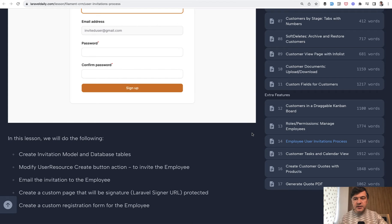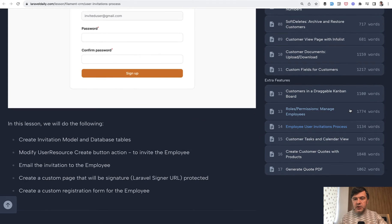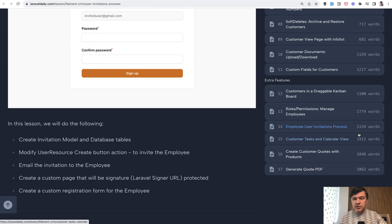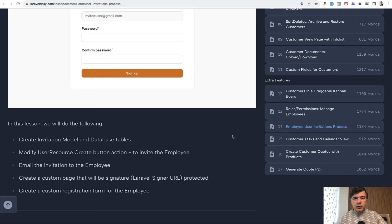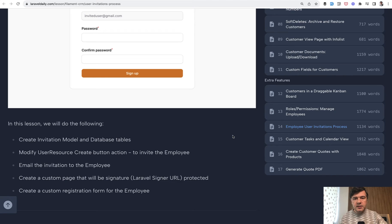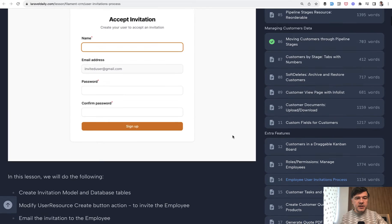On the right hand side you can see the list of lessons that we published. Some of them were interesting challenges for ourselves like Kanban board with drag and drop customers between pipeline stages or generating PDFs and showing them on the screen. The link to the full course will be in the description below. It's available of course for premium members of Laravel Daily. But today let's get into invitations.